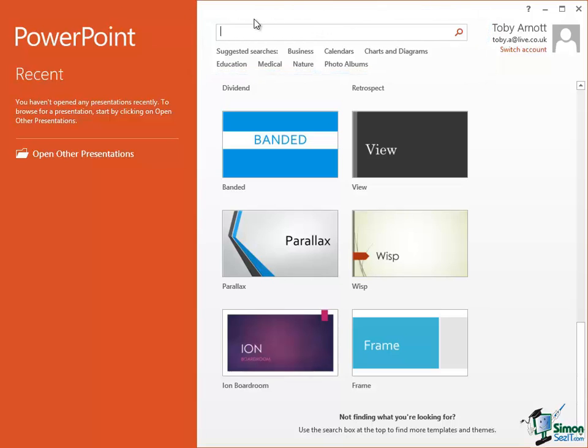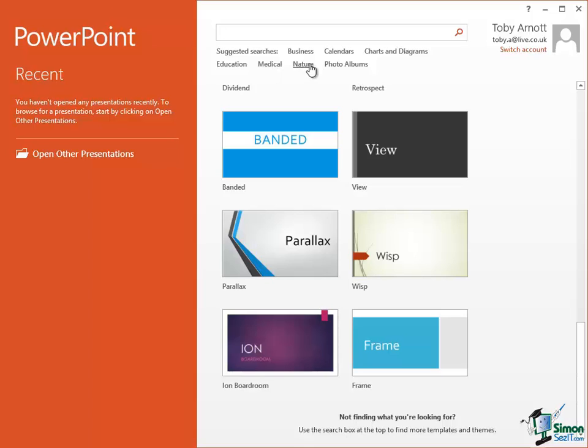Now just under that search box there's a list of suggested searches. So business, calendars, charts and diagrams, education, medical, they are typical kinds of presentation that you might want. A very popular one is over here on the right, photo albums. So you can enter a term here, search for it, and try to find an appropriate template. And we'll be coming back to templates in detail later on.